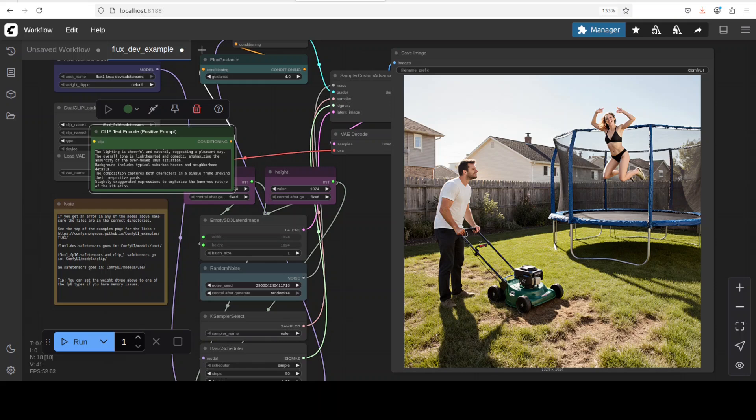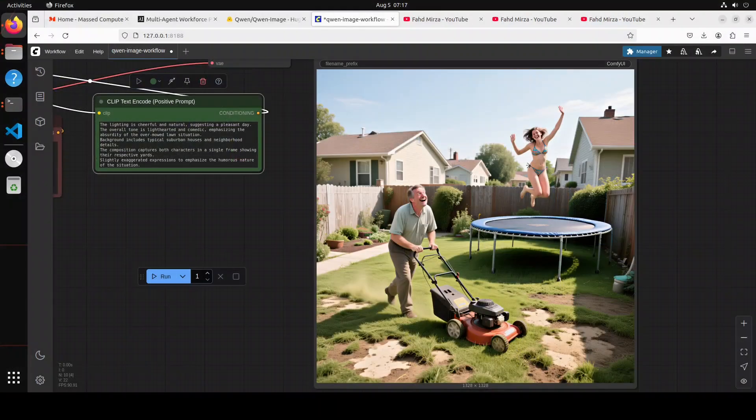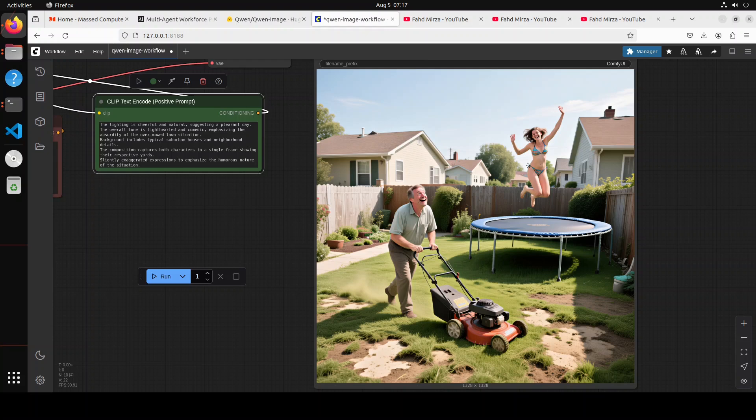And now let me take you to the other one, which is the Qwen image one. This is from the Qwen image. Now I believe that this one has captured more stuff from the prompt. The prompt adherence is quite good.